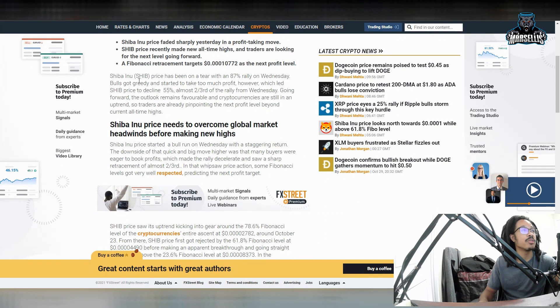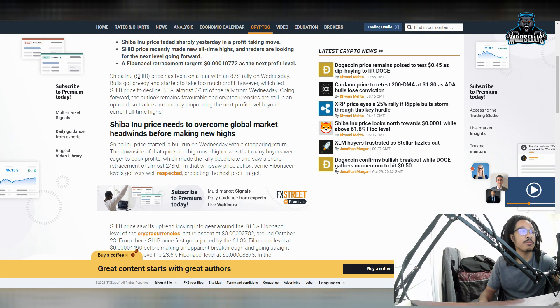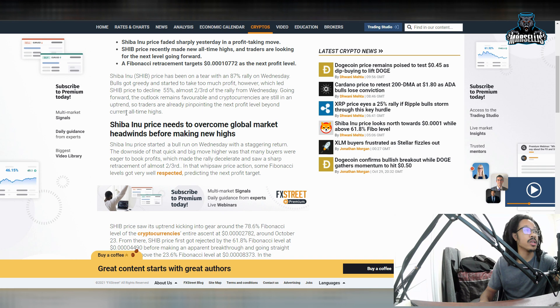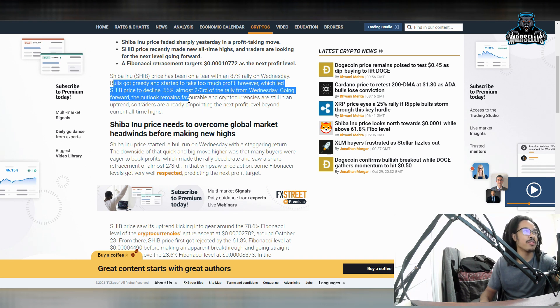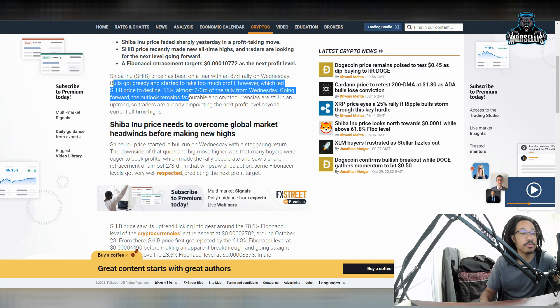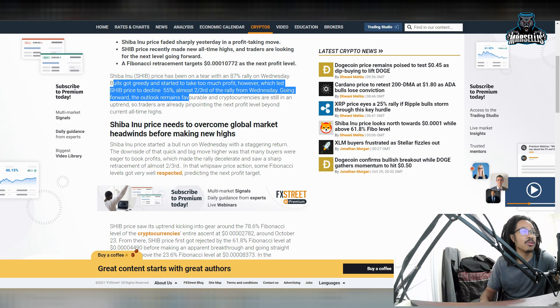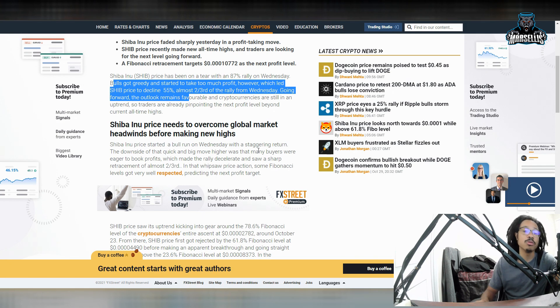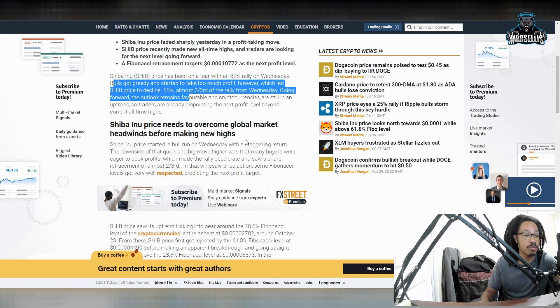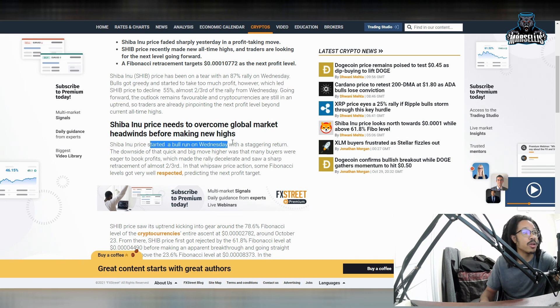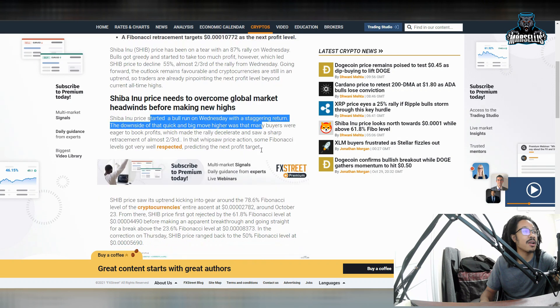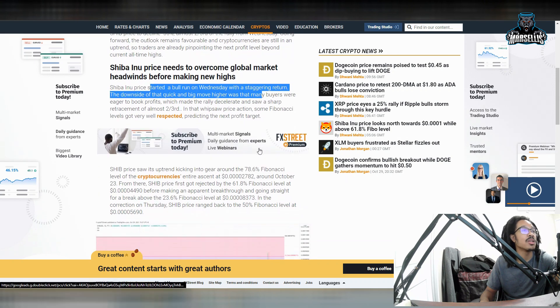Shiba Inu price has been on a tear with an 87% rally on Wednesday, huge rally. Over here, bulls got greedy, they said, and they took too much profit, but it pretty much caused Shiba the decline. Now Shiba Inu price needs to overcome a global market headwinds before making new highs. So the whole global market has to be doing good. Every crypto, we got to have everything doing good pretty much.